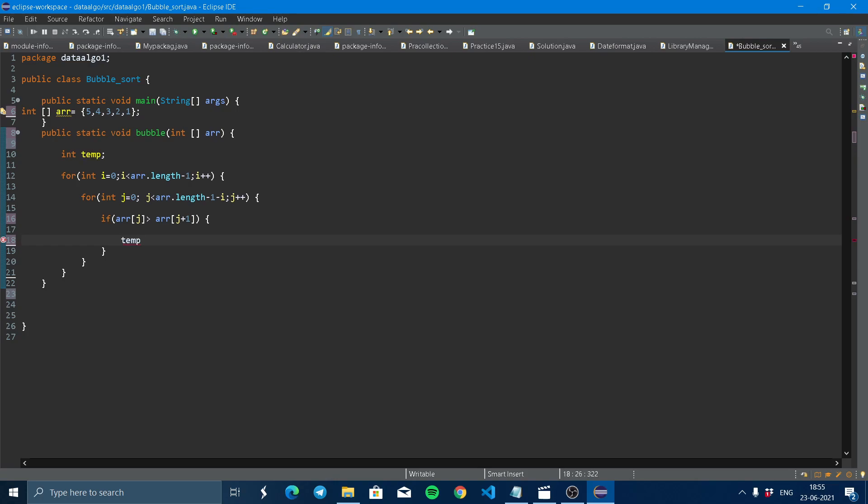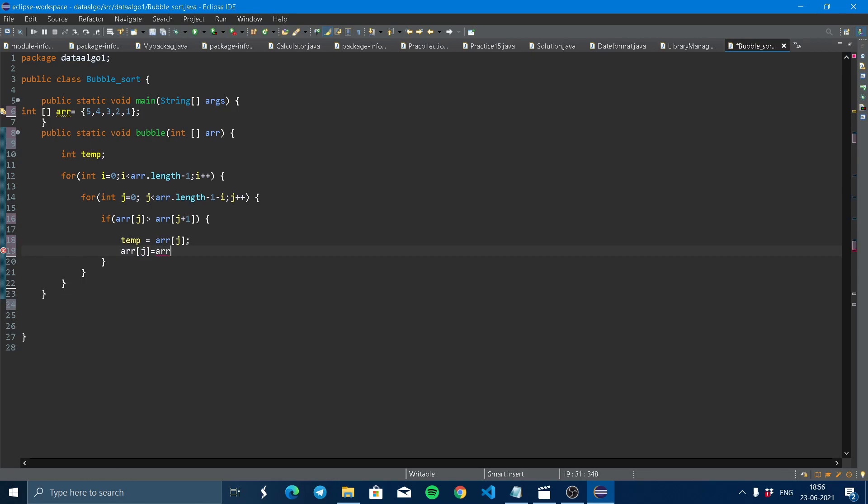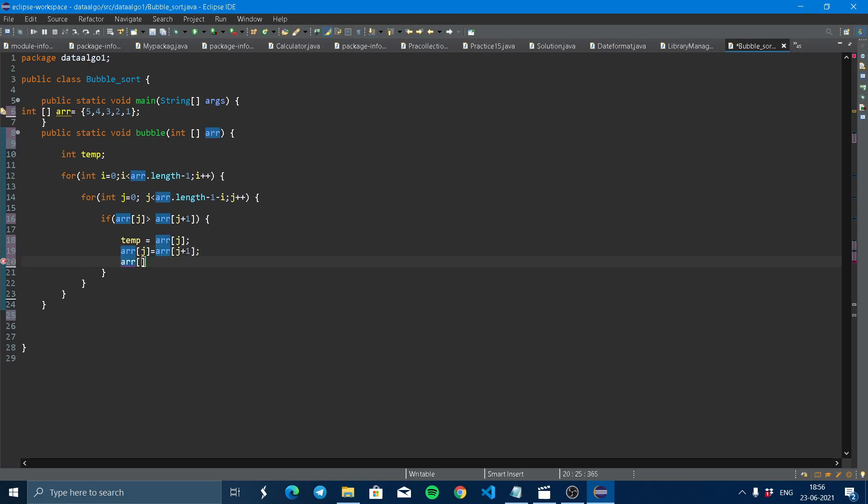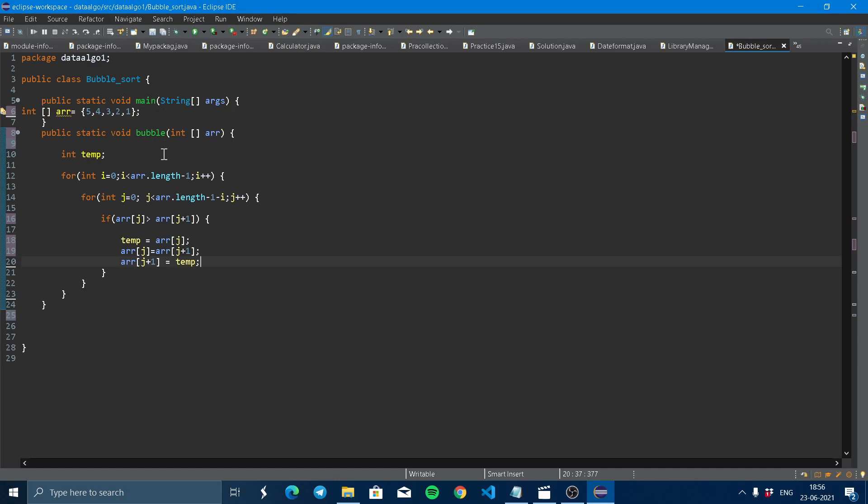temp = array[j], array[j] = array[j+1], array[j+1] = temp. Now these three statements are for swapping the two elements, such as five will be swapped to here and four will be swapped to here. Simple.